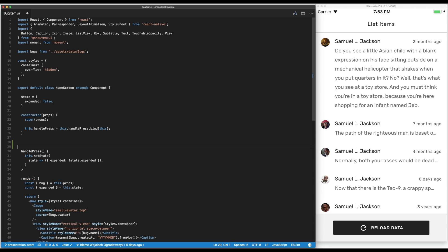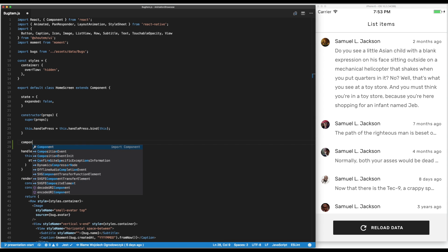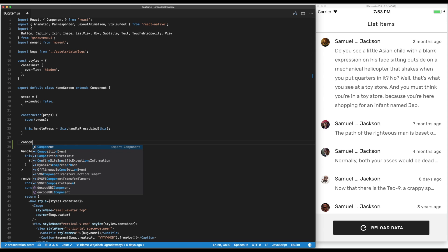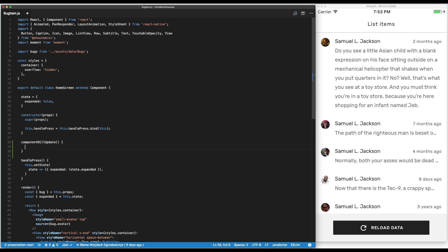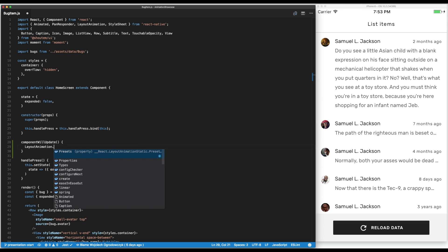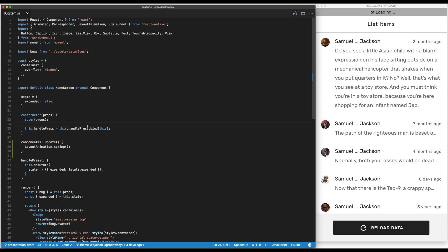What we have to do in this case is we have to use the component will update callback and we would use the layout animation API. This will tell us to on the next component update we're going to use the predefined preset spring animation to animate the state change. So let's save it and see what happens here.